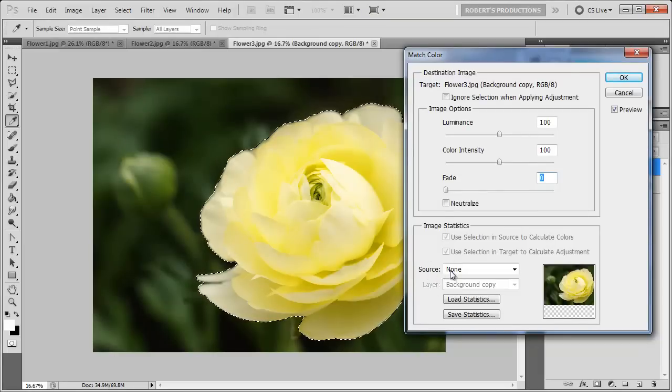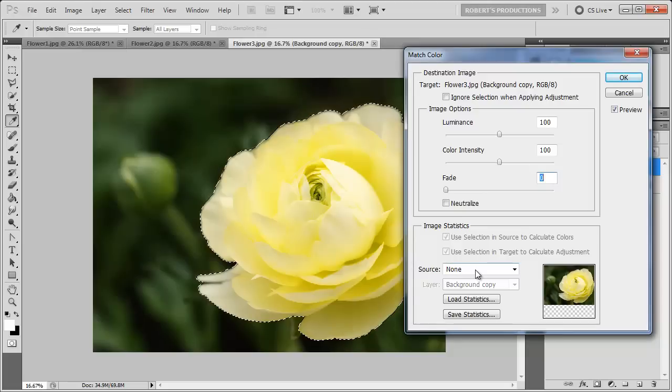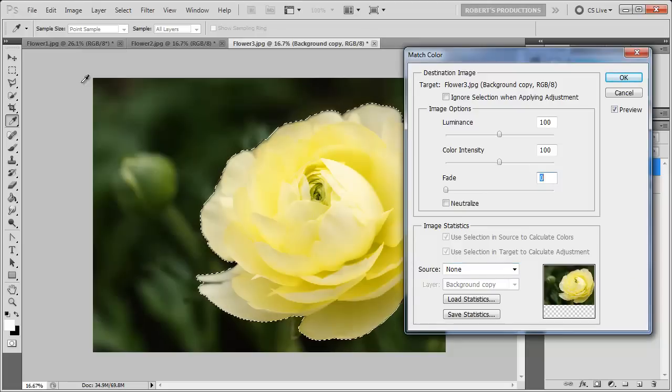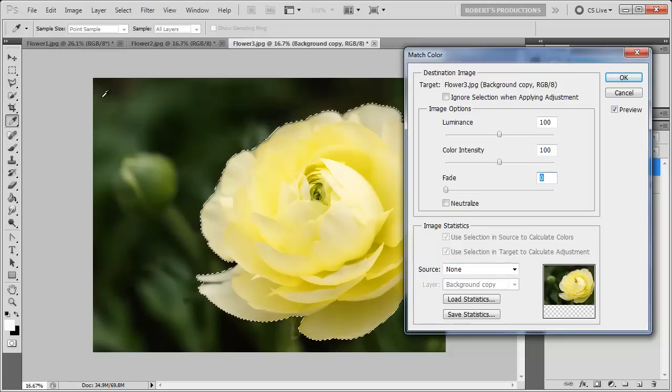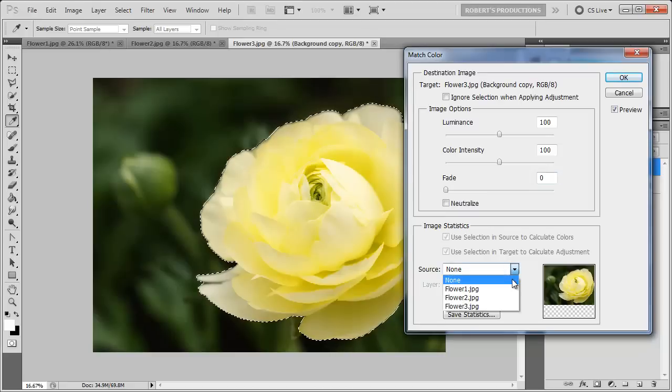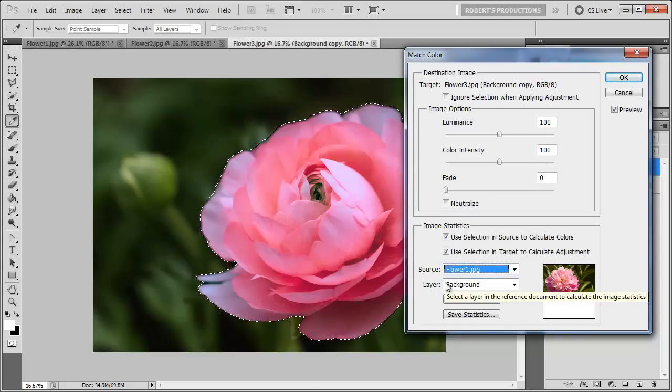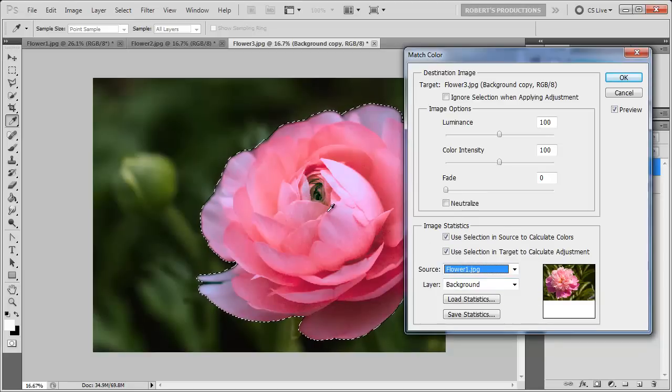And when you open this up you're going to see a Source down here, and right now it's at none. Now the flower we selected earlier, the pink flower, was called flower1.jpg and that's on its own document. So for our source we're going to choose flower1.jpg, and you can see right away that the changes take effect and the flower is now pink.